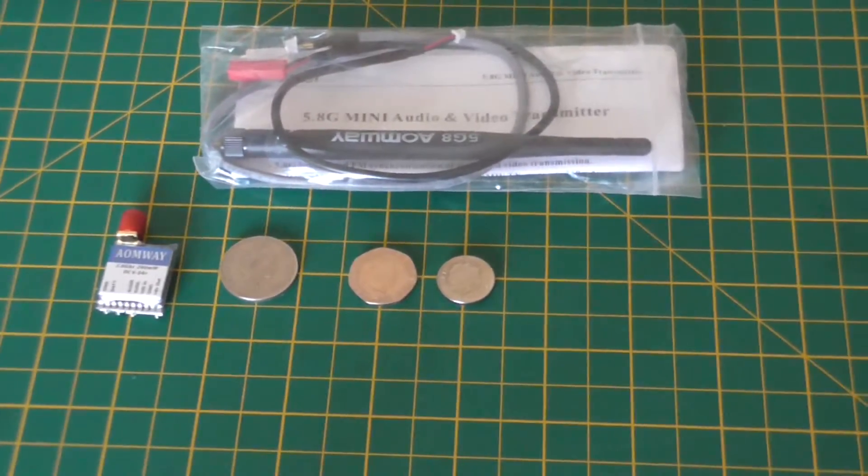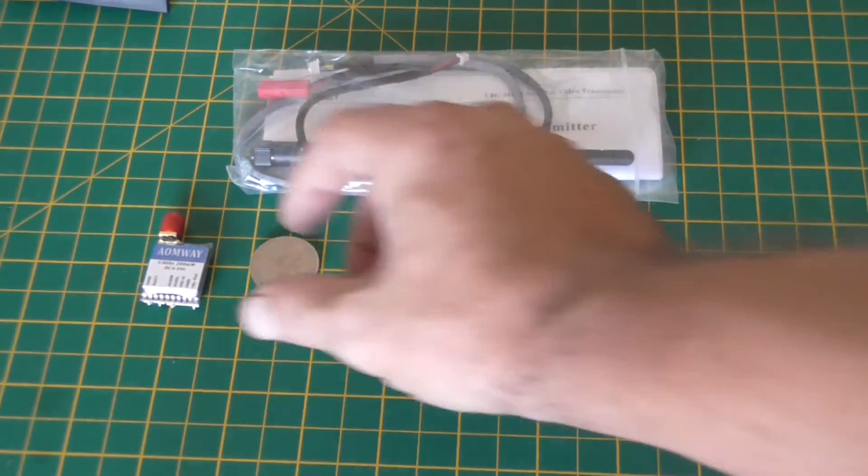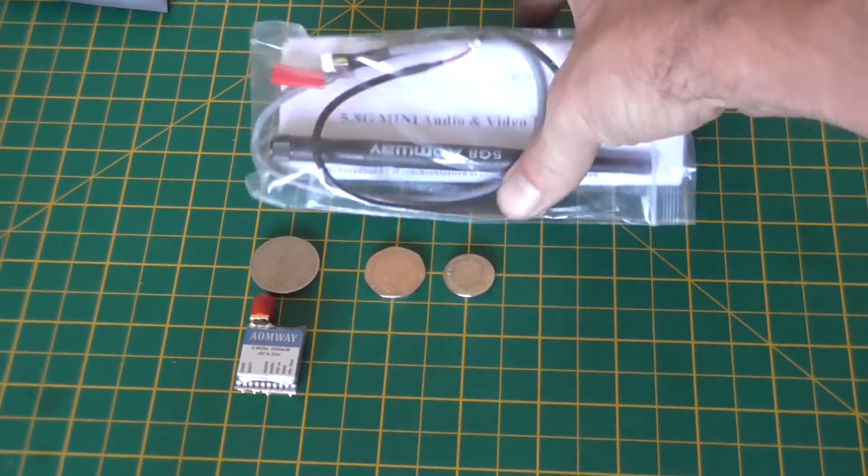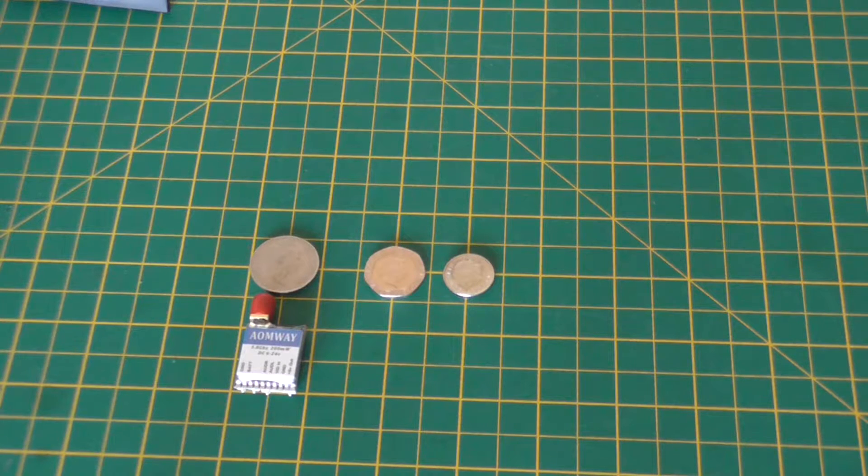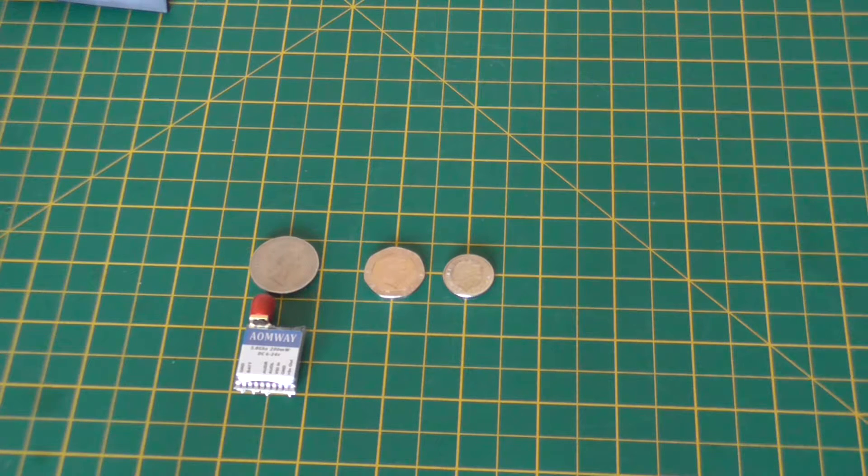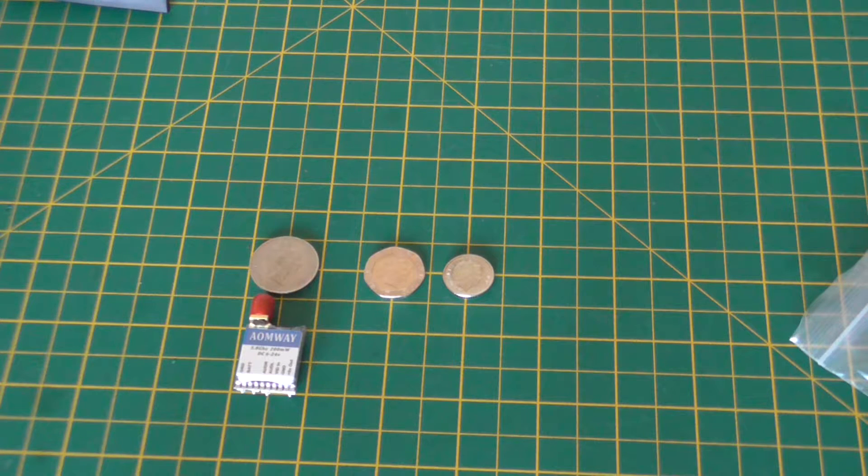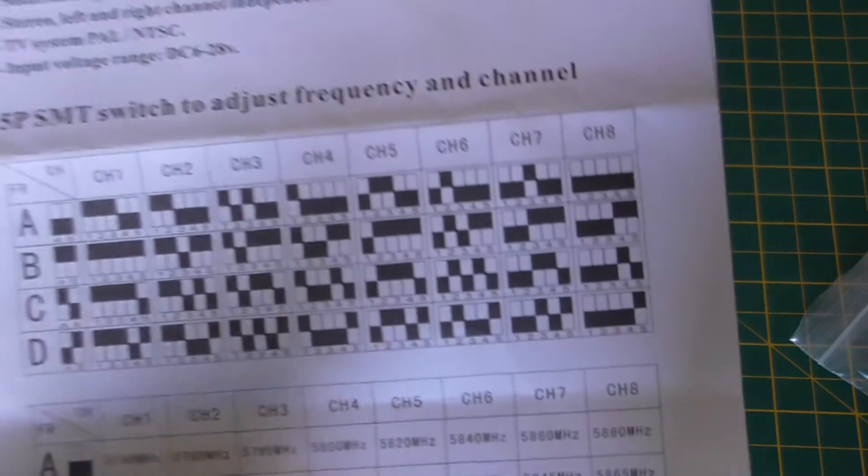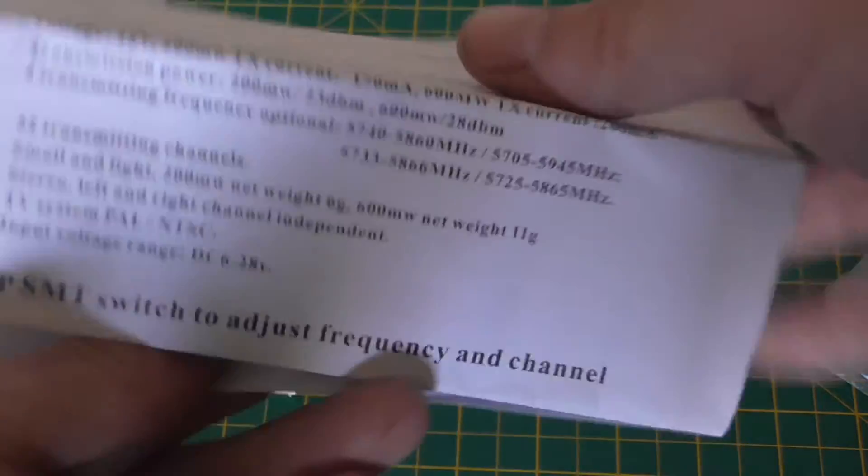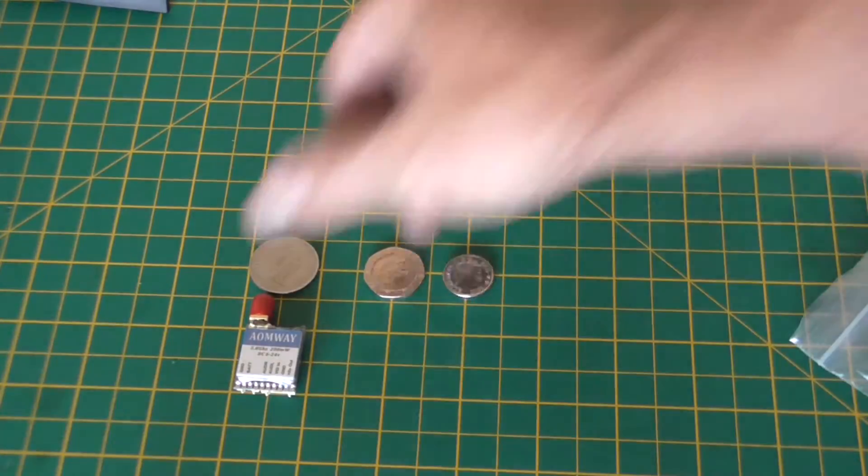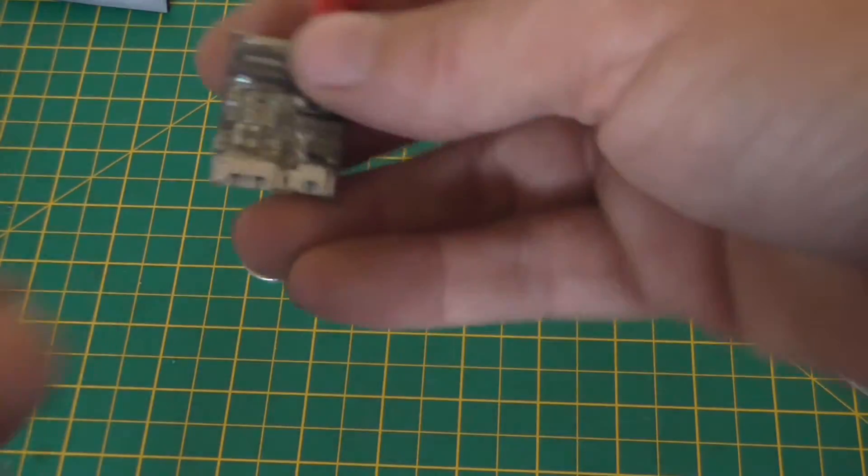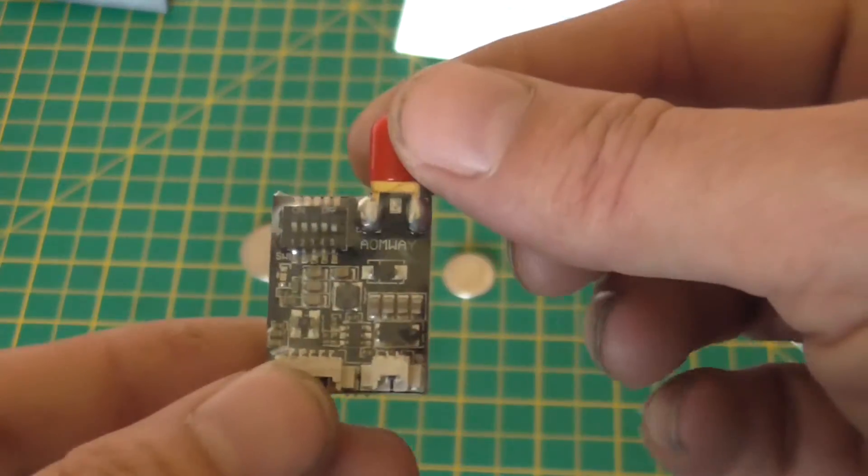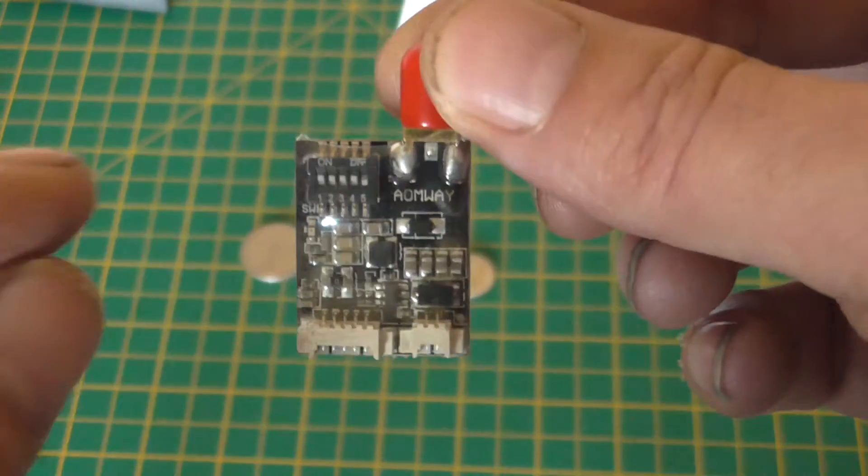What comes in the bag: of course you get the Aonway, you get the channel guide, 32 channels all on this little micro audio channel changing, band changing.